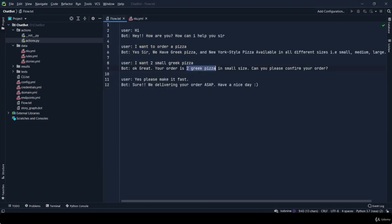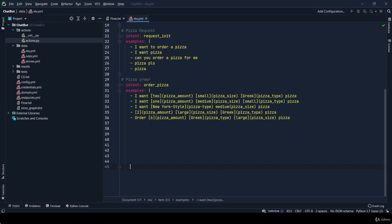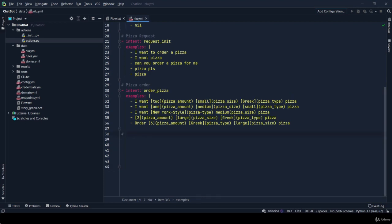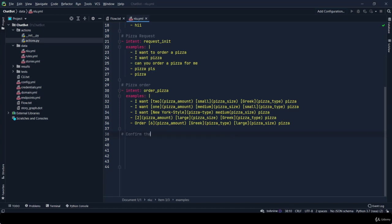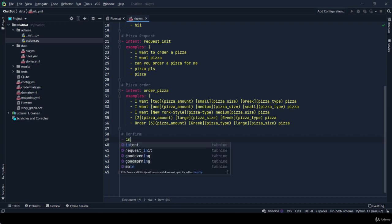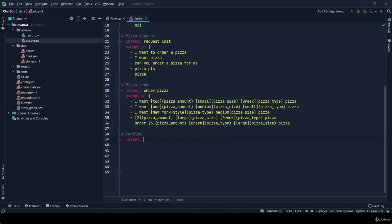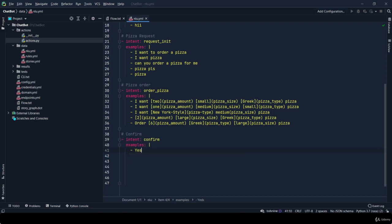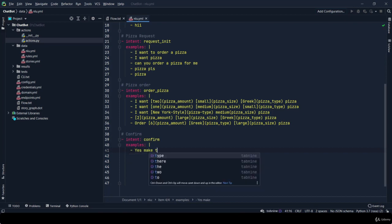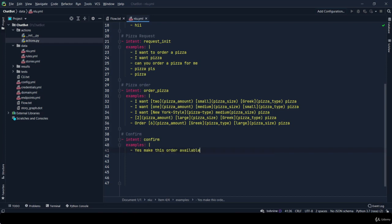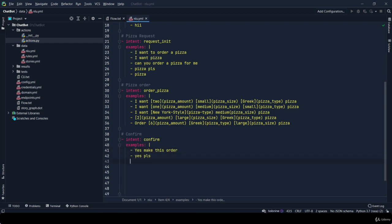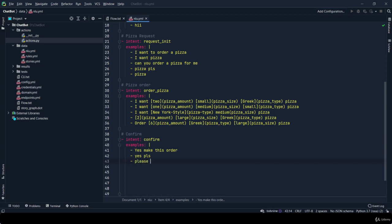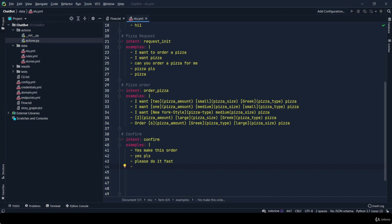Our second flow is 'yes, make it fast'. So this is our confirmation message by the user. I'm going to give our intent name as confirm. Yes. Make this order. Yes, please. Please do it fast. And that's all.